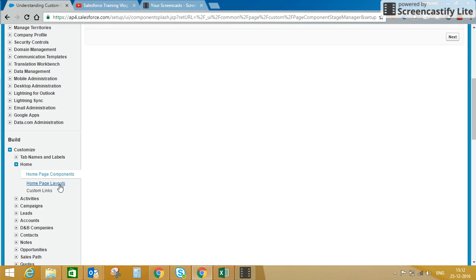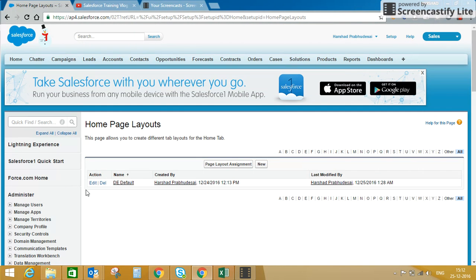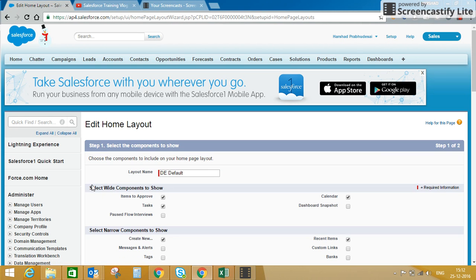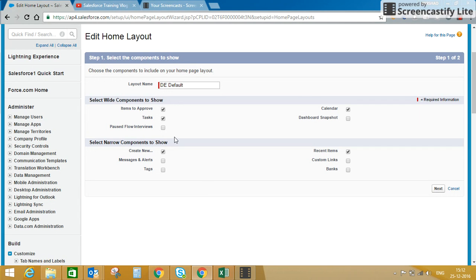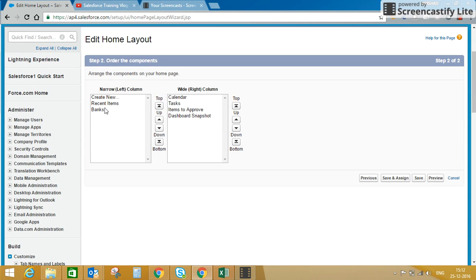We'll go back to Setup and navigate to Home Page Layouts. This is my default home page layout — let me edit it. Here you can see the name of the layout and which components are already checked. To add more components, let's add a dashboard snapshot and some custom links, including the 'bank' custom component I've already created. We'll click Next. Here you can choose what to show on the right-hand side and left-hand side of your page layout. We'll keep the defaults and click Save.